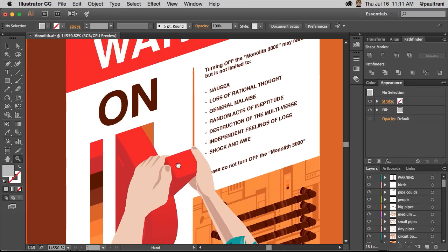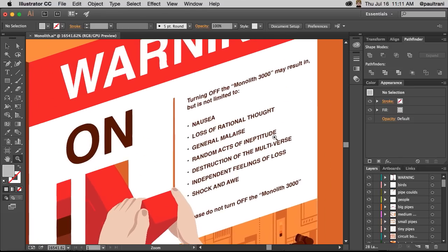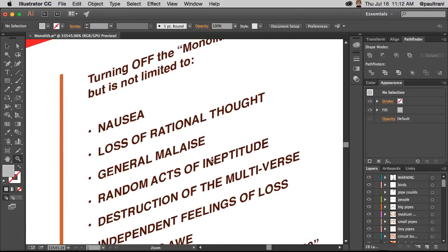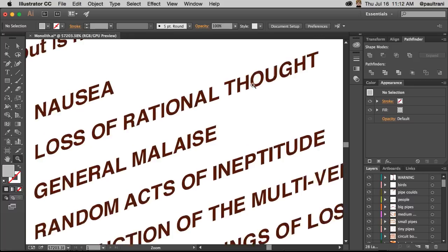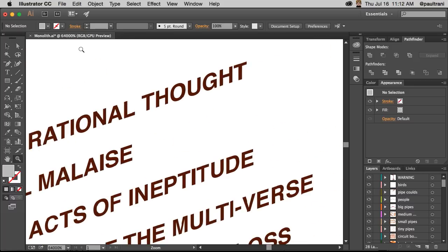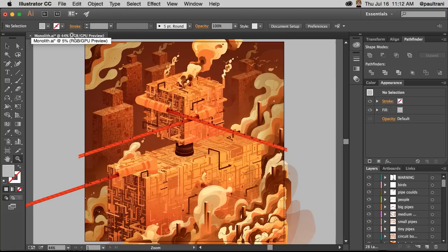So I can see, you know what, he shouldn't be turning off this big monolith machine. But I can clearly read all of that to 64,000% is how much you could zoom in in Illustrator. And I can jump back out easily as well. Jump around as much as I want.